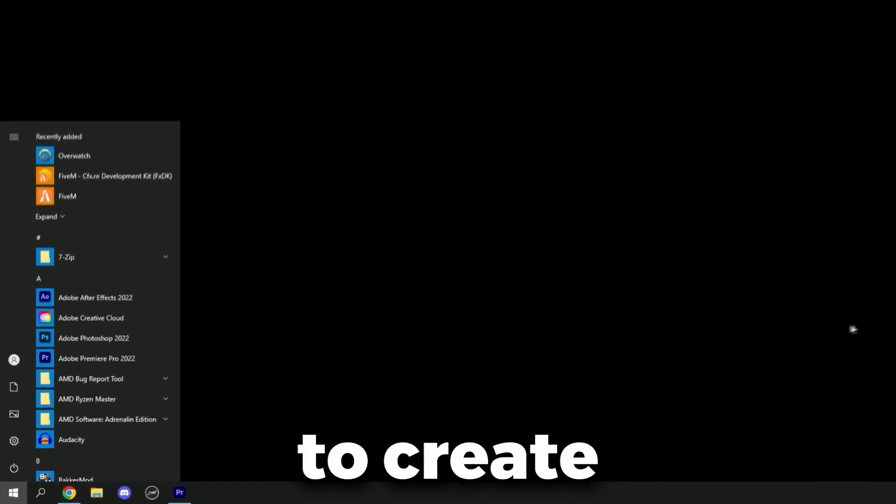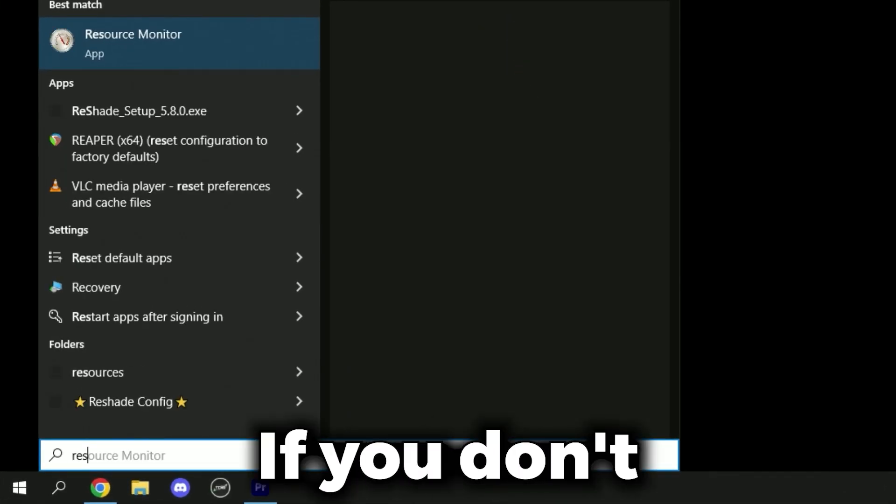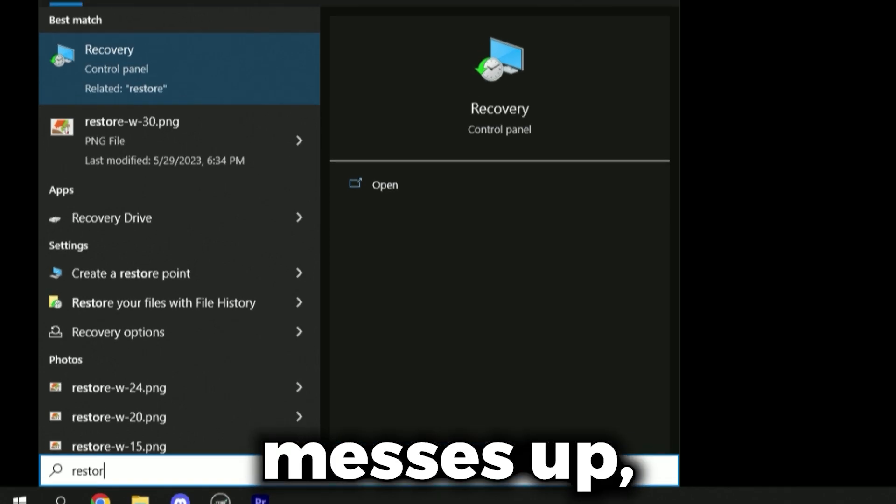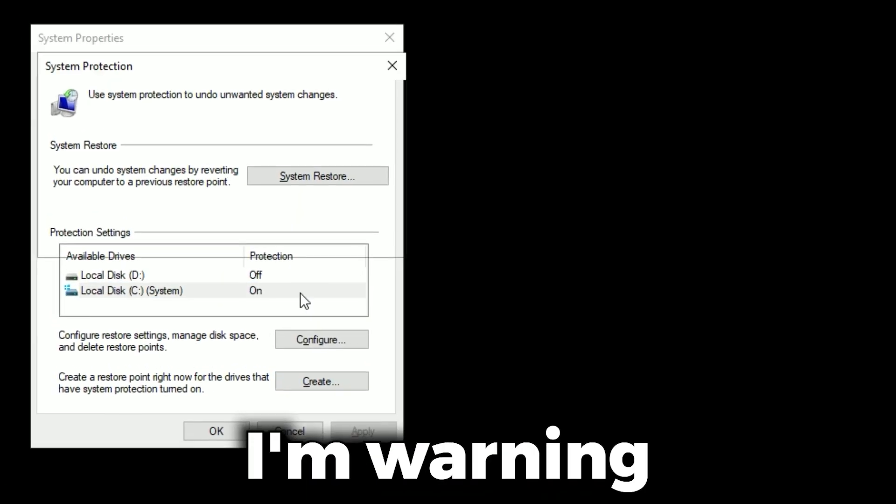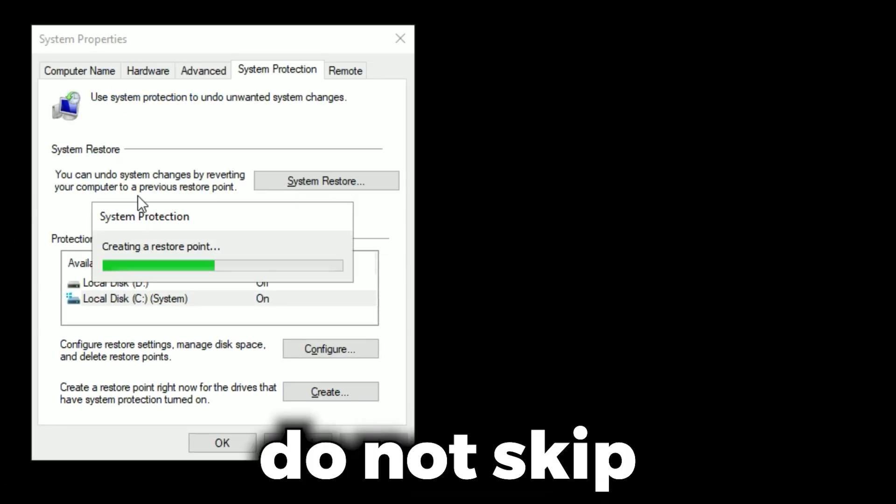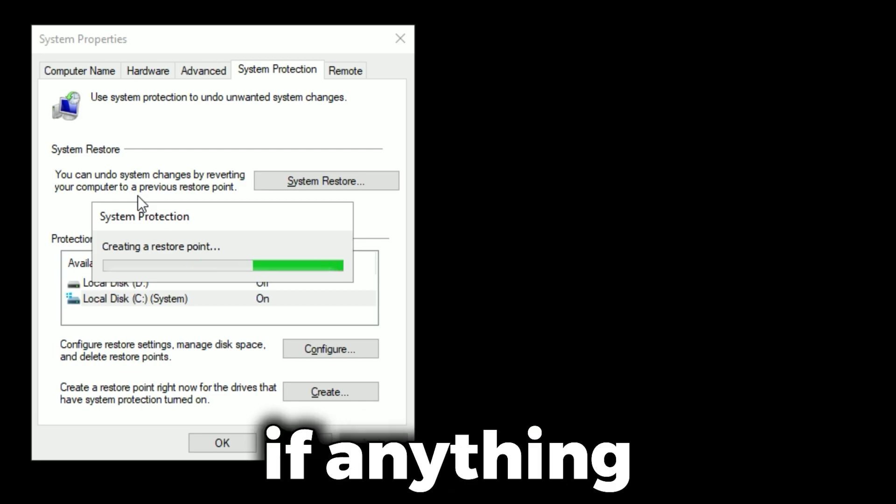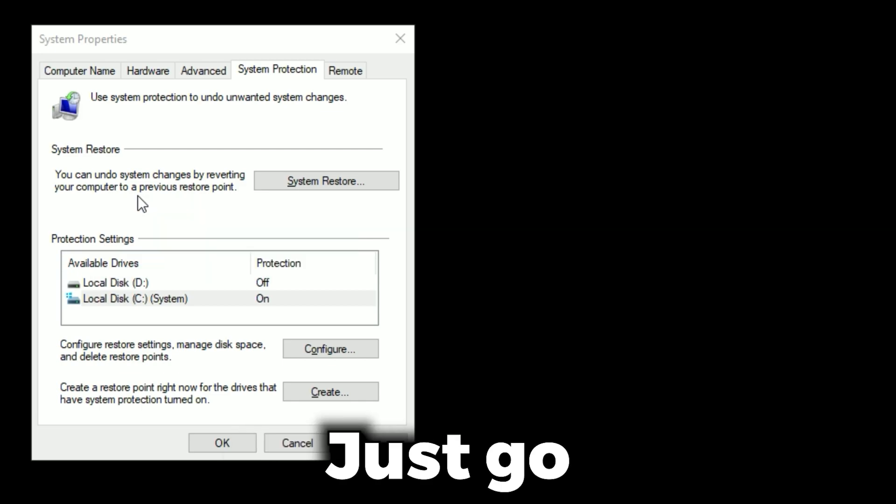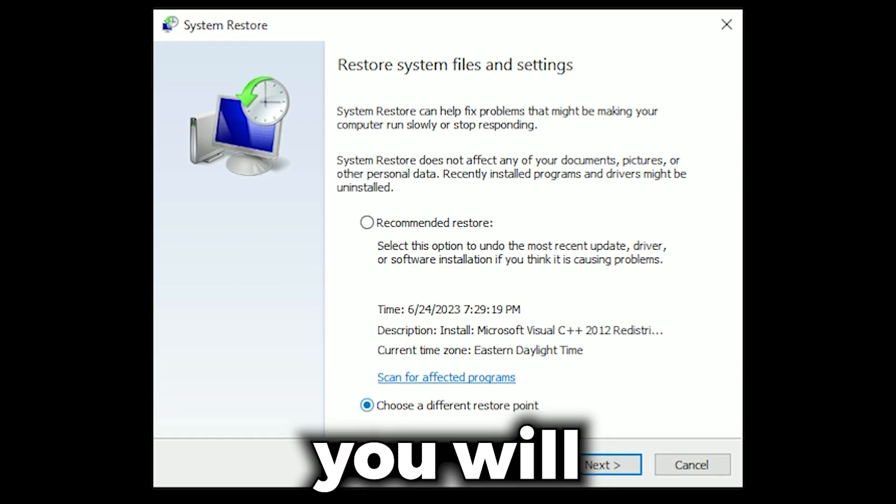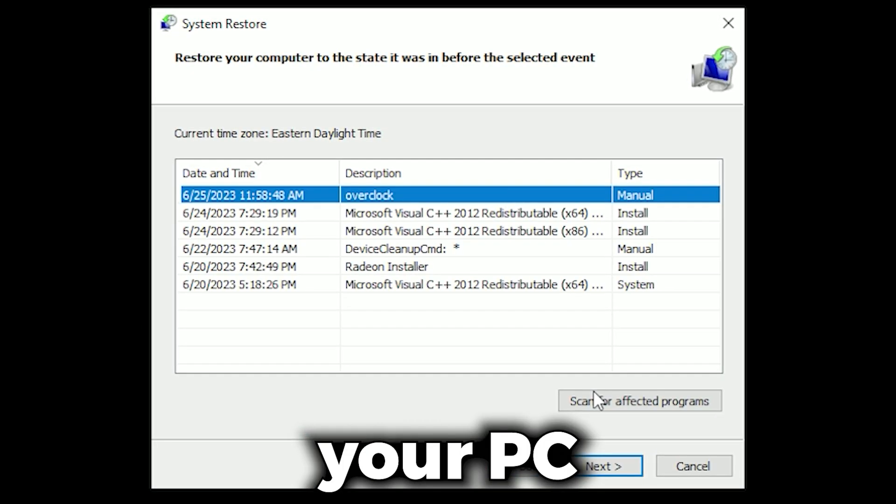Before you do anything in this video, you need to create a restore point. If you don't create a restore point and it messes up, you've screwed yourself. I'm warning you right now, please do not skip this step. If anything goes wrong, just go back to the restore point and you will restore your PC to the time before you did anything.